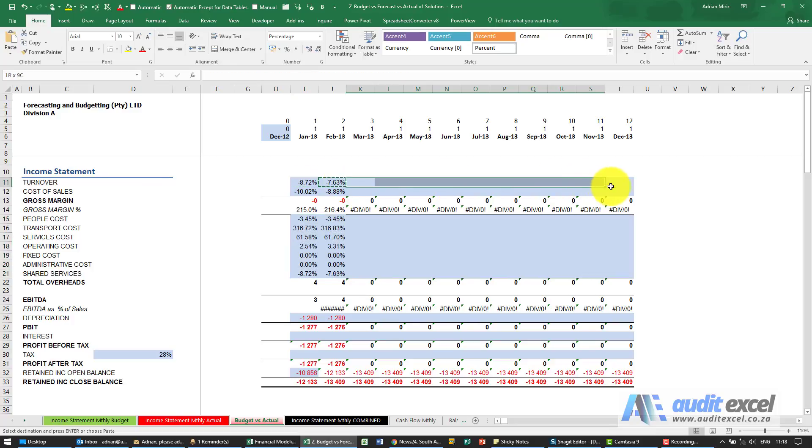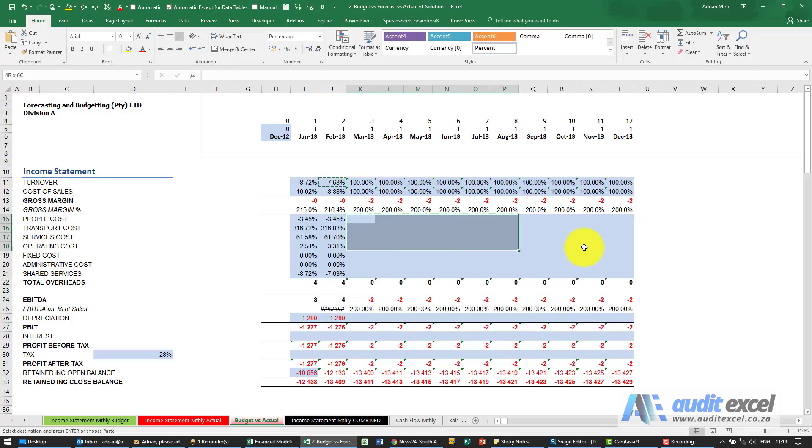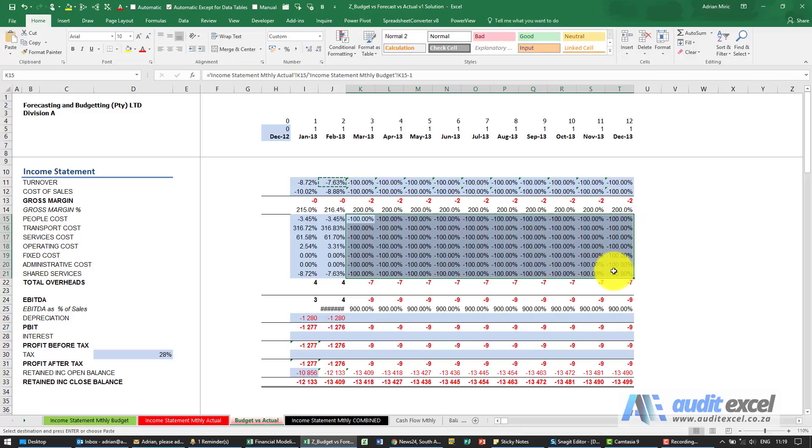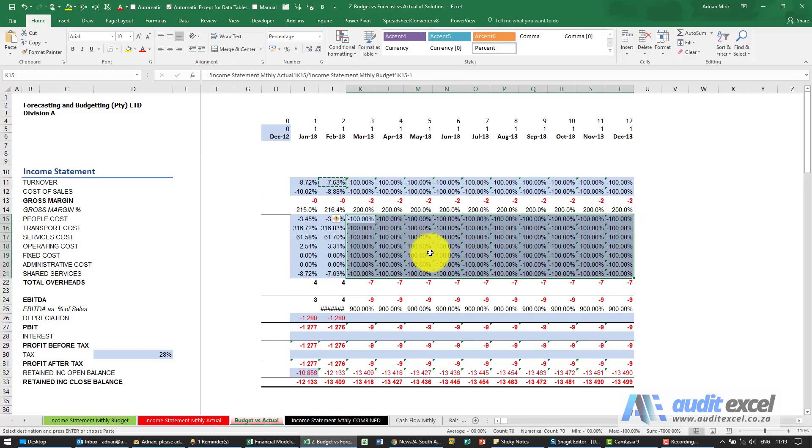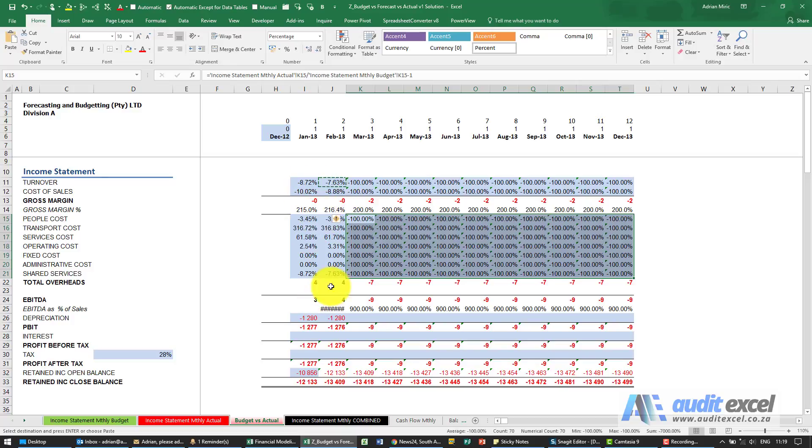I could paste this everywhere, but because we have no actuals it's showing minus a hundred percent. So you may want to build something in that again checks, have we got an actual, then give us a comparison. And then it's easy to add conditional formatting on at this stage to easily be able to see it.